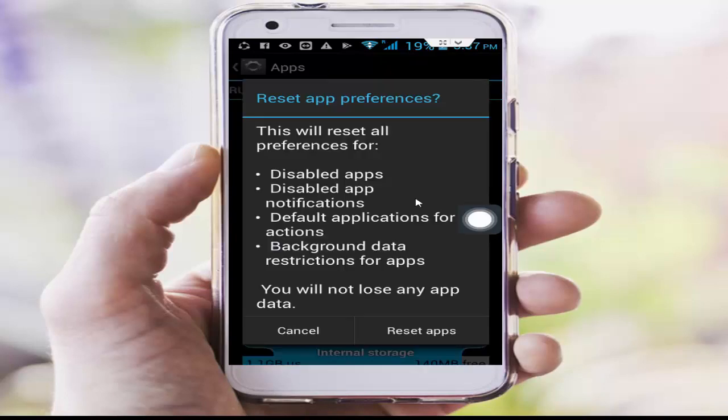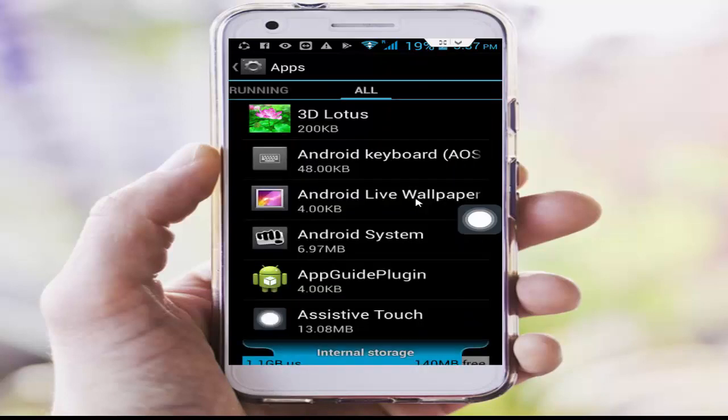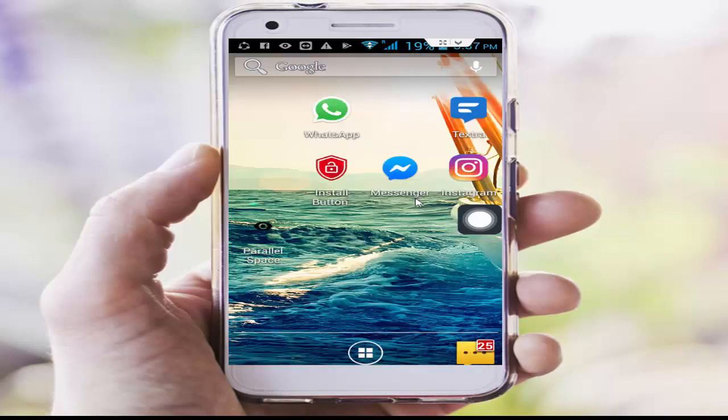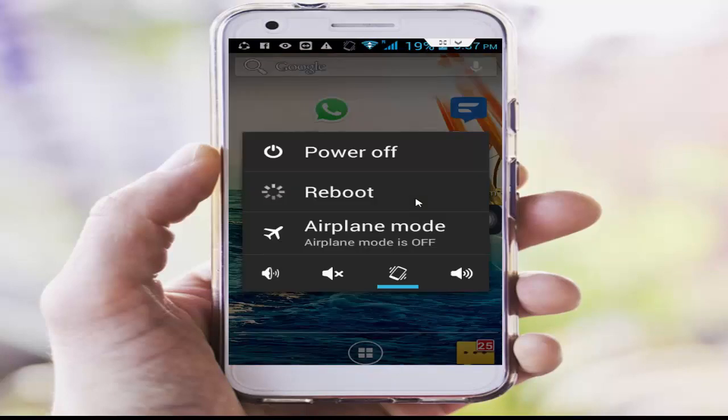Tap on Reset Apps. After this, restart your phone once more — hopefully it will fix your problem. Thanks for watching. Please like, share, and subscribe to my channel, and see you next time.